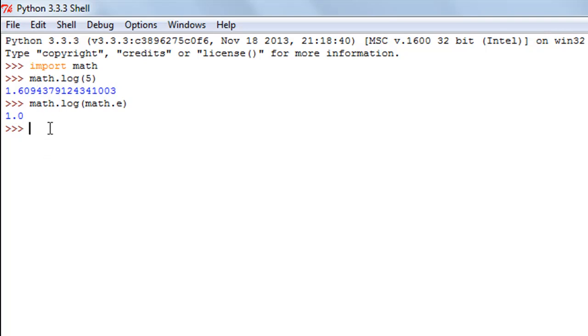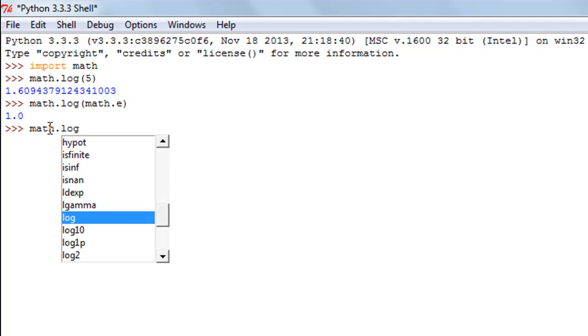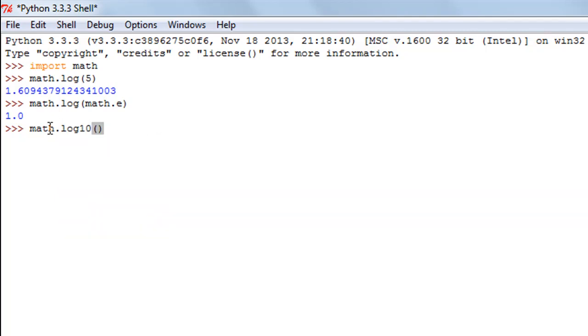If you want to find out the log of things to the base 10 instead then you use the log10 method. But you still have to use the math module because it exists in the math module and you type in log10, that is the name of the function, and within parentheses you pass in your argument.